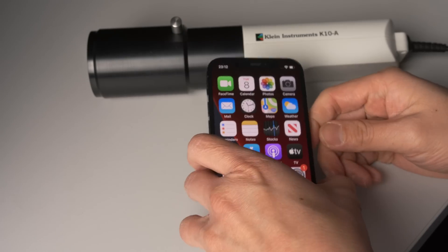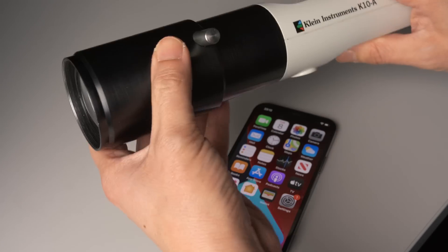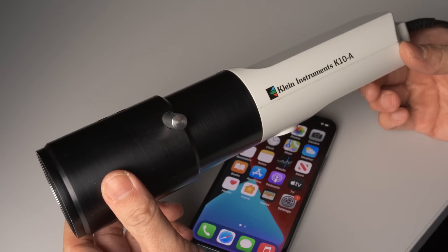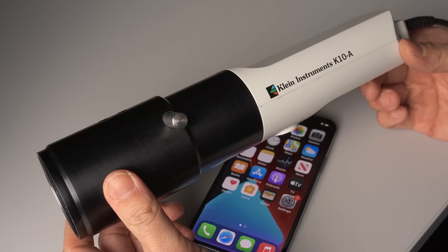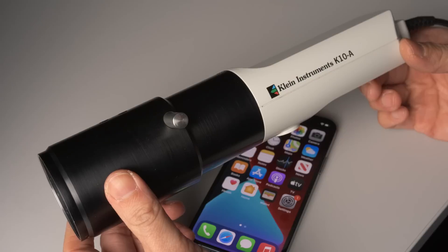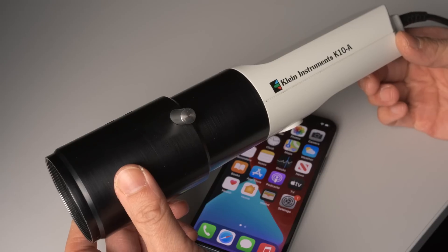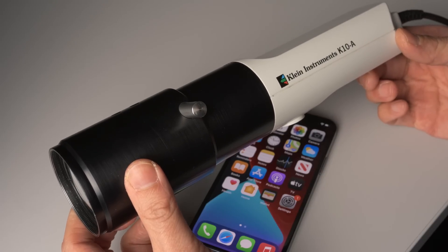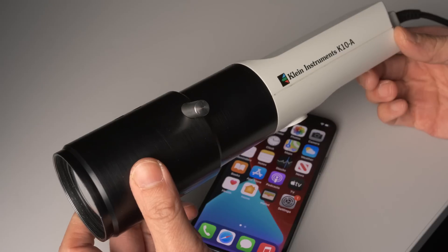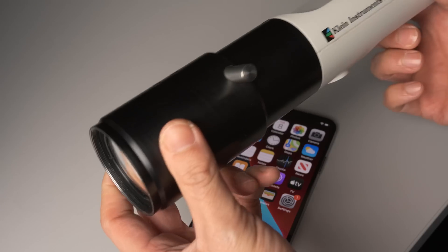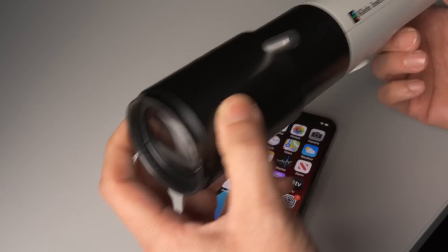My tool of choice is going to be the Calman Instruments K10A colorimeter. This has been spec'd by the manufacturer to be able to read a luminance level of down to 0.00006 candelas per square meter — that's a lot of zeros. The reason why it is able to read this low is because of the really large sensor.